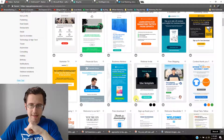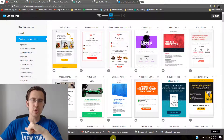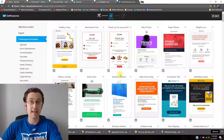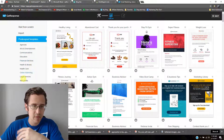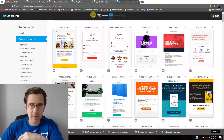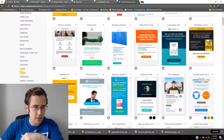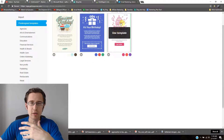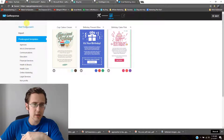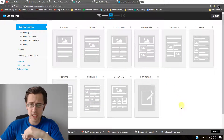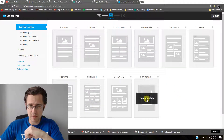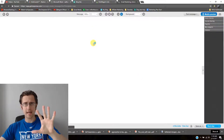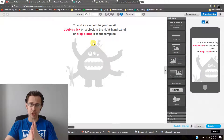I'd recommend not using any of the pre-built templates in particular — maybe use them for specific events like Valentine's Day or a birthday. Otherwise, start from a blank template. So here are the five things you should know about and be using in your autoresponder.